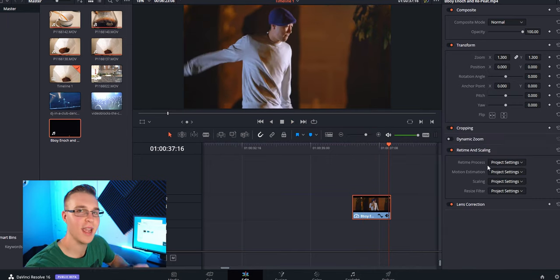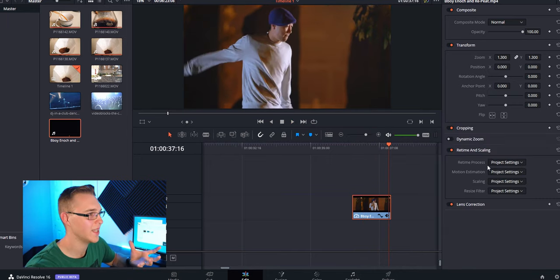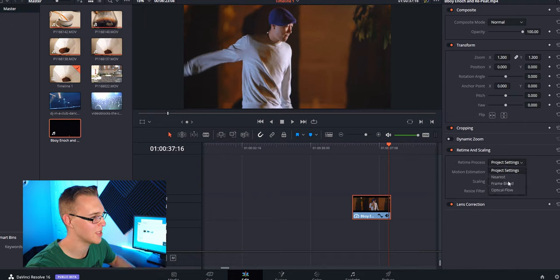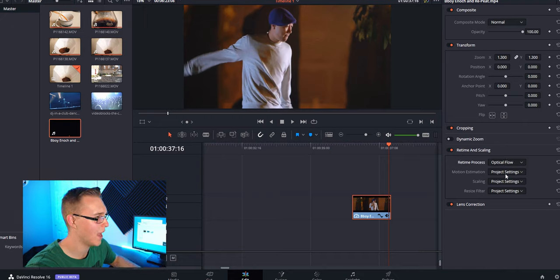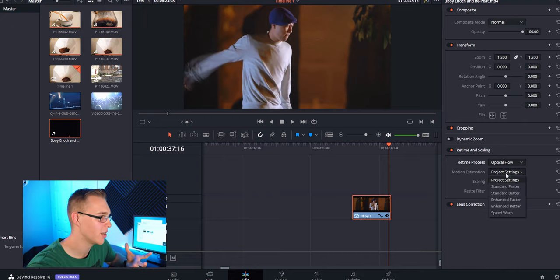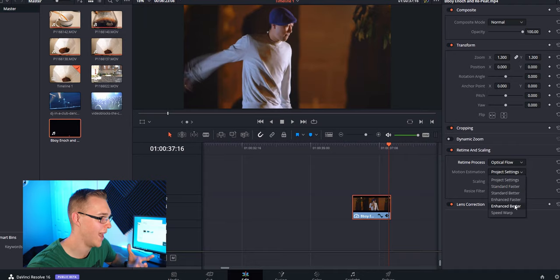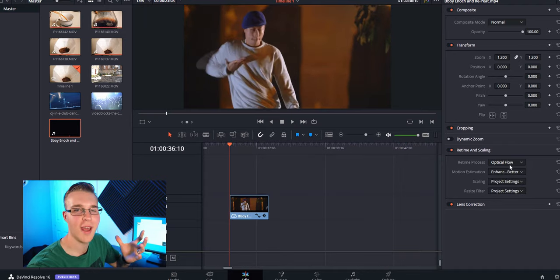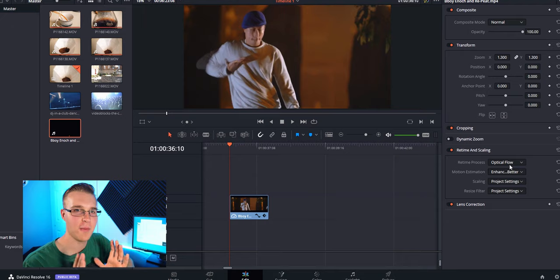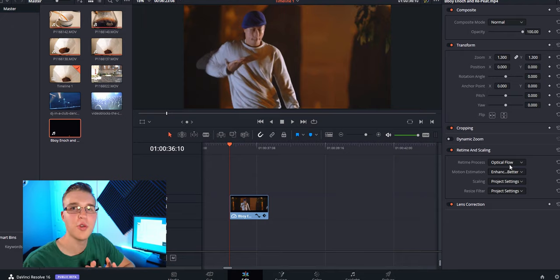In the inspector tab, we have this thing called retime and scaling. We're going to go down to retime process and hit optical flow. And then motion estimation, we're going to do enhanced better. So once you do that, it's going to try to recreate frames in between that make your clip look smooth. So there it is.